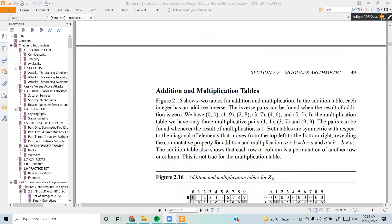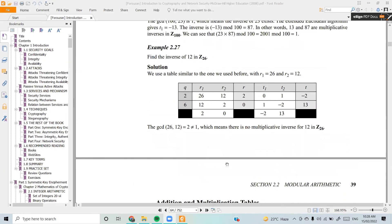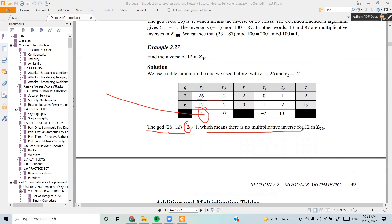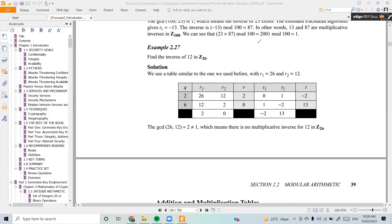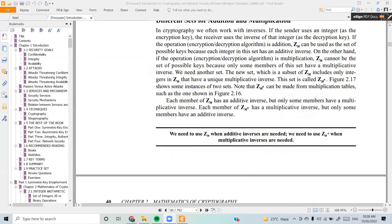Yes sir. Okay. Let me give you an example. There is no multiplicative inverse in this case. Please let me give you an example.